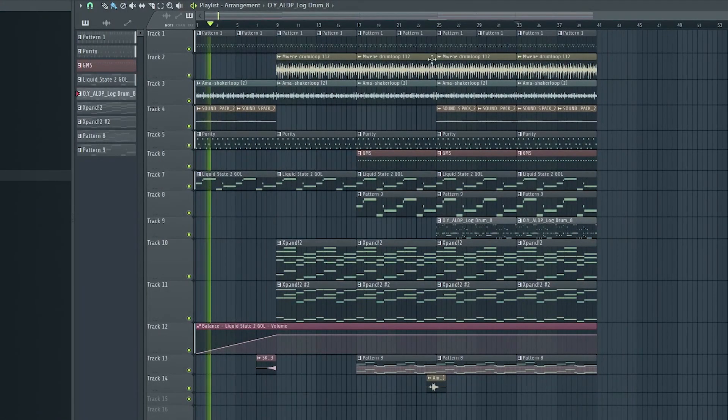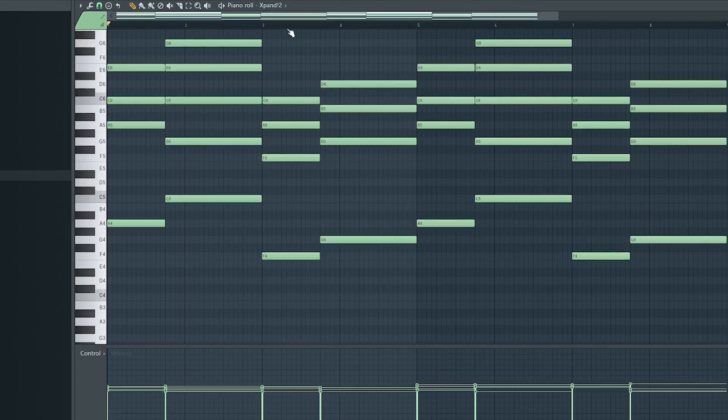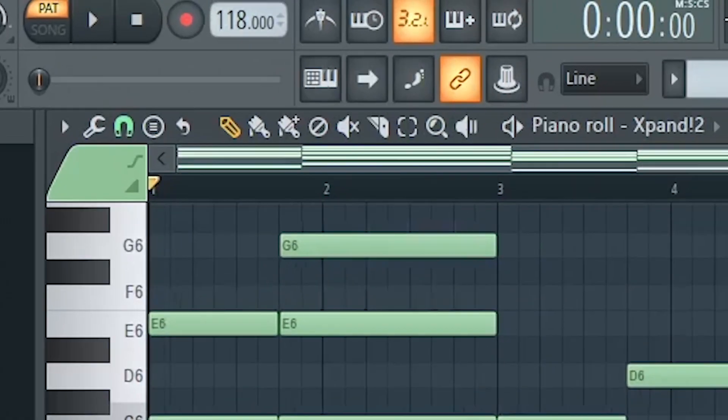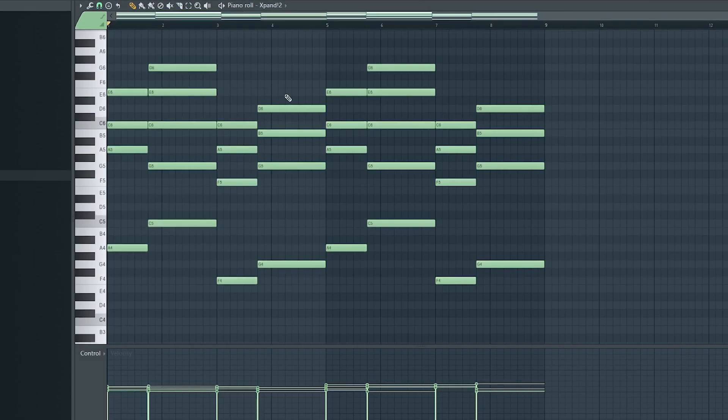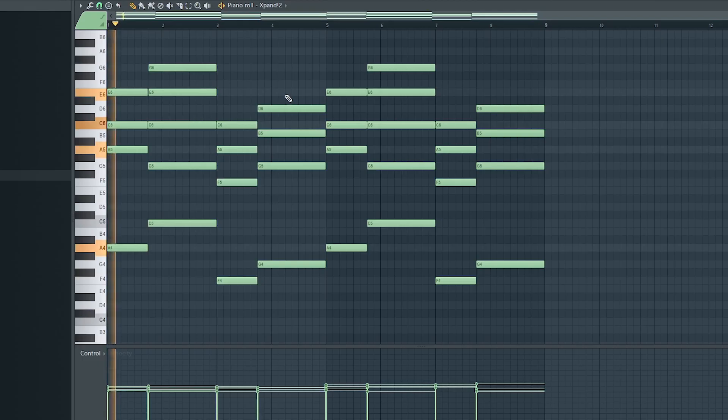Alright, here's a quick breakdown of the beat. The tempo sits at 108 BPM for that Amapiano vibe. Here's a simple chord progression.